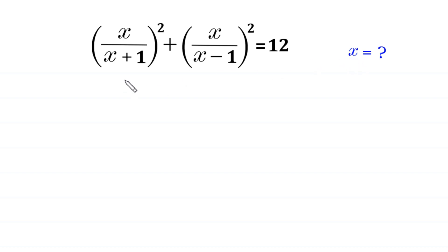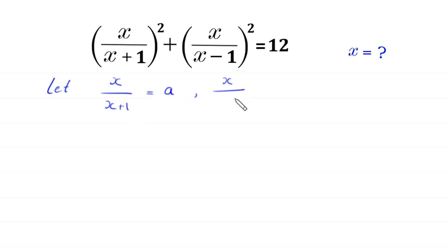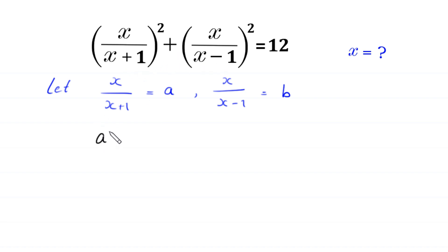First of all, we suppose that x over (x plus 1) is equal to a, and x over (x minus 1) is equal to b. We substitute a and b in this equation, then this equation will become a squared plus b squared is equal to 12.